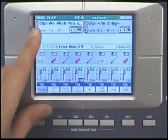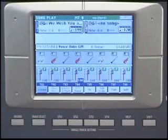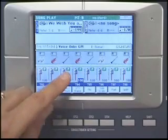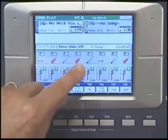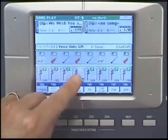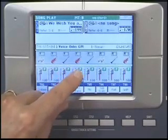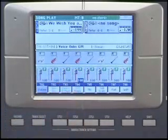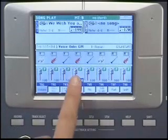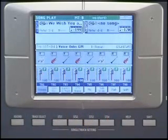Here are some useful tips for song play mode. Earlier I showed you how you could mute a track so that you could play a melody live — just select a track and mute it. Well, sometimes you might want to solo one track, and if you had to mute the other 15 tracks it would be very laborious.